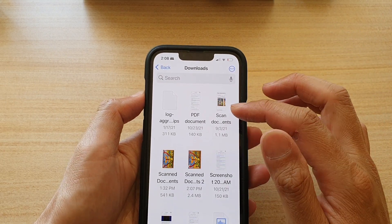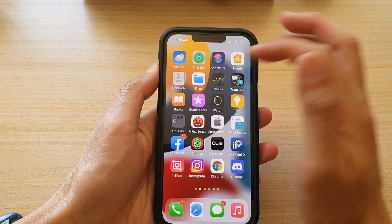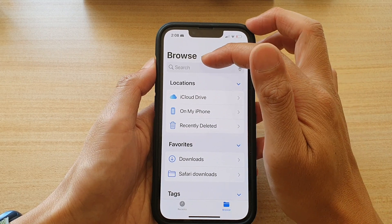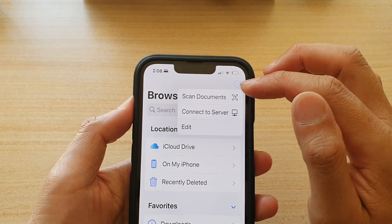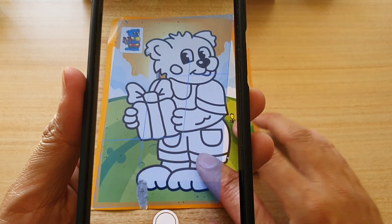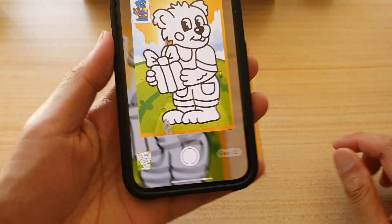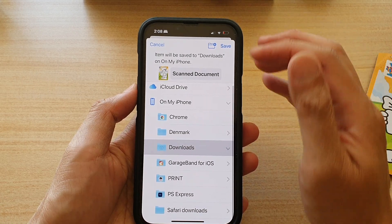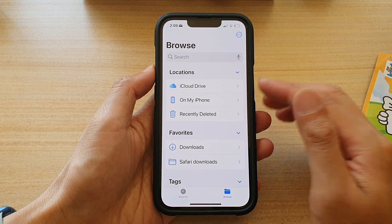That is how you can scan a document. Now another way is from your Files manager — tap on the Files app. In the browse home screen, tap on the three little dots. From the menu, tap on scan documents. In here, point the camera and it should automatically detect a document and try to capture the photo. Once you're happy, tap on save, and then choose where to save the document.